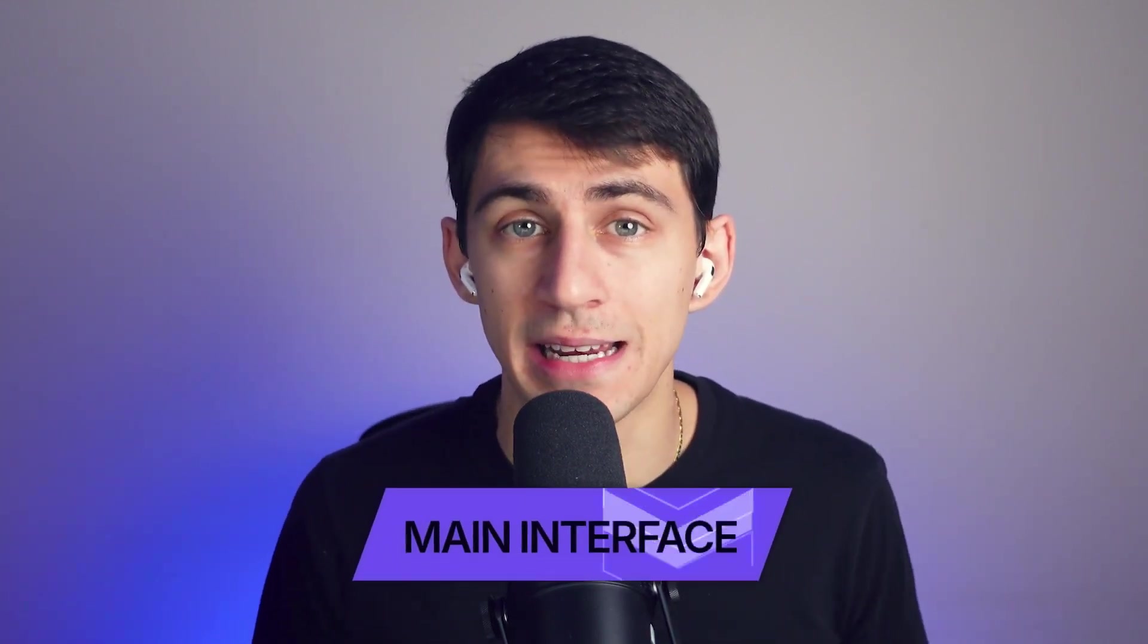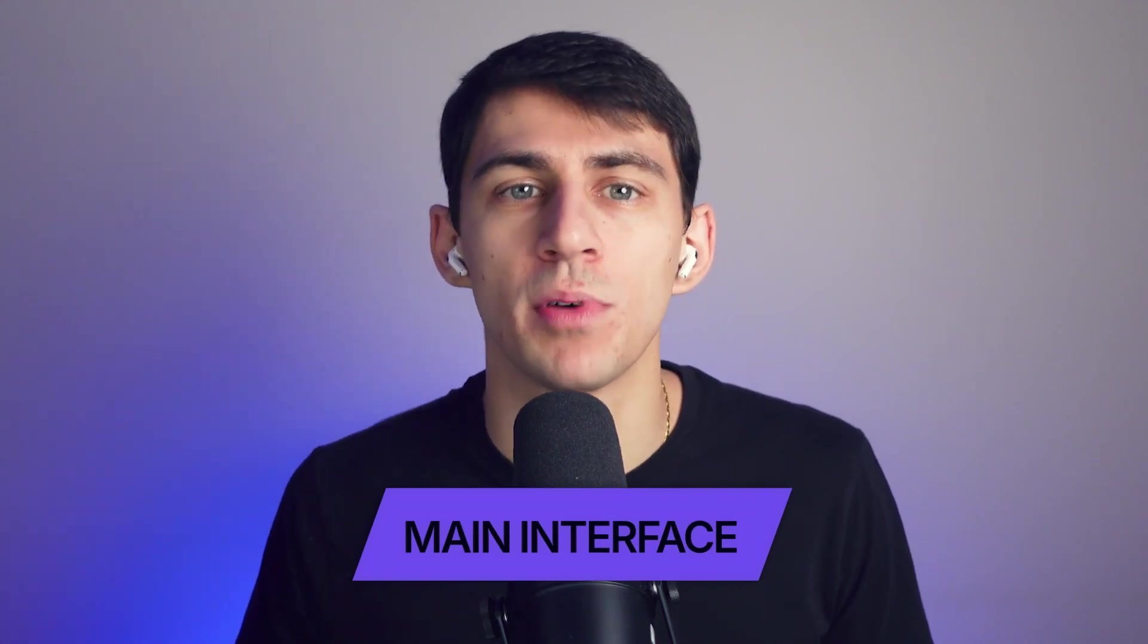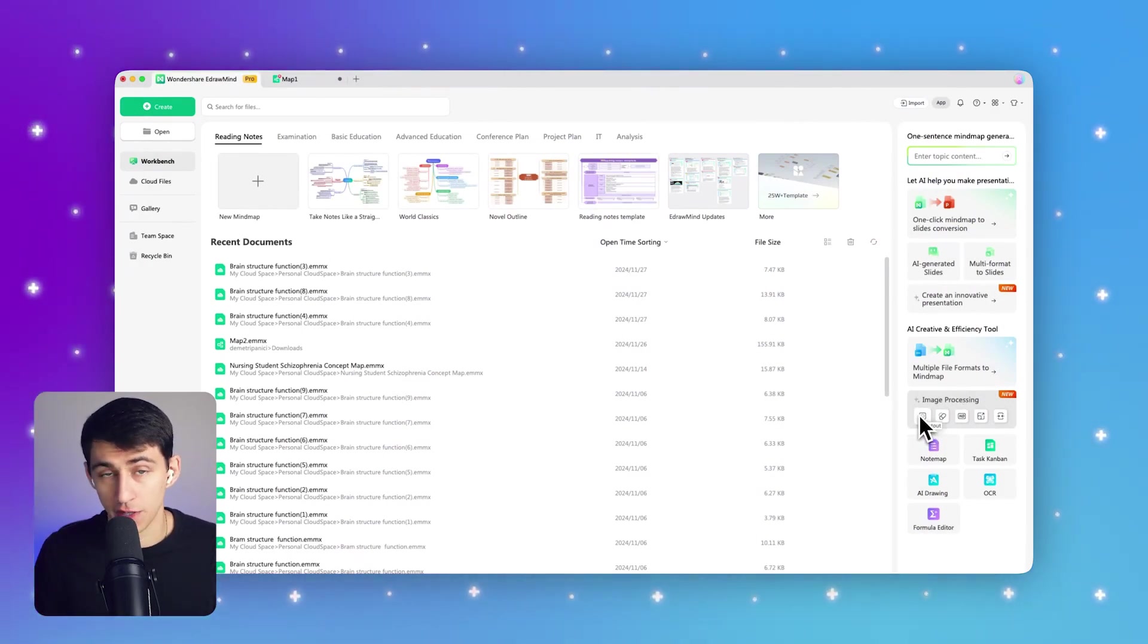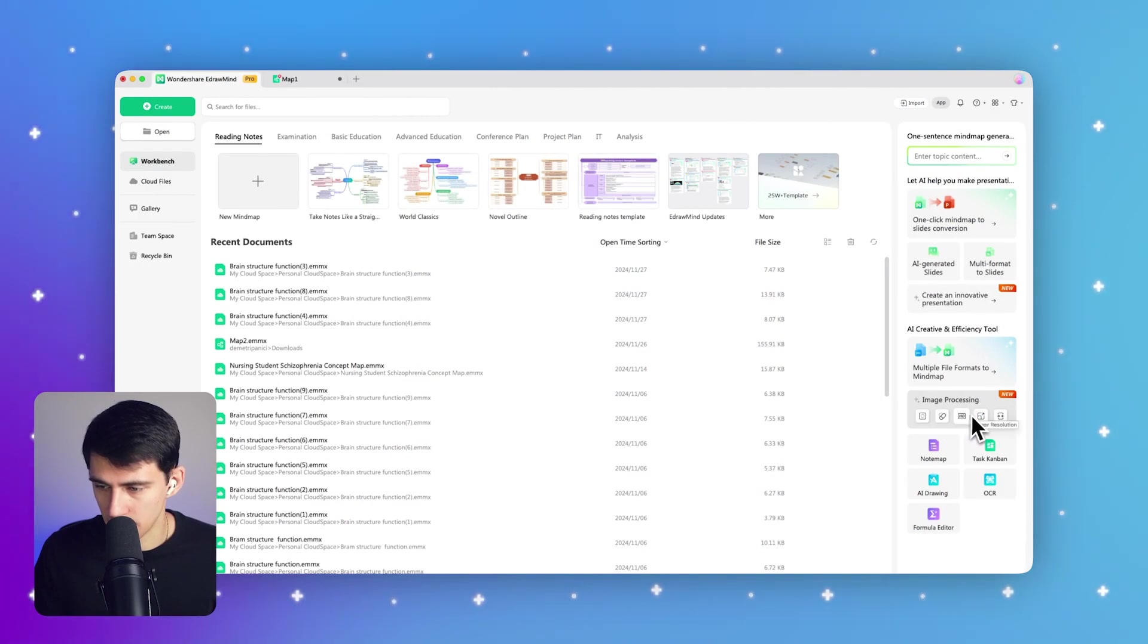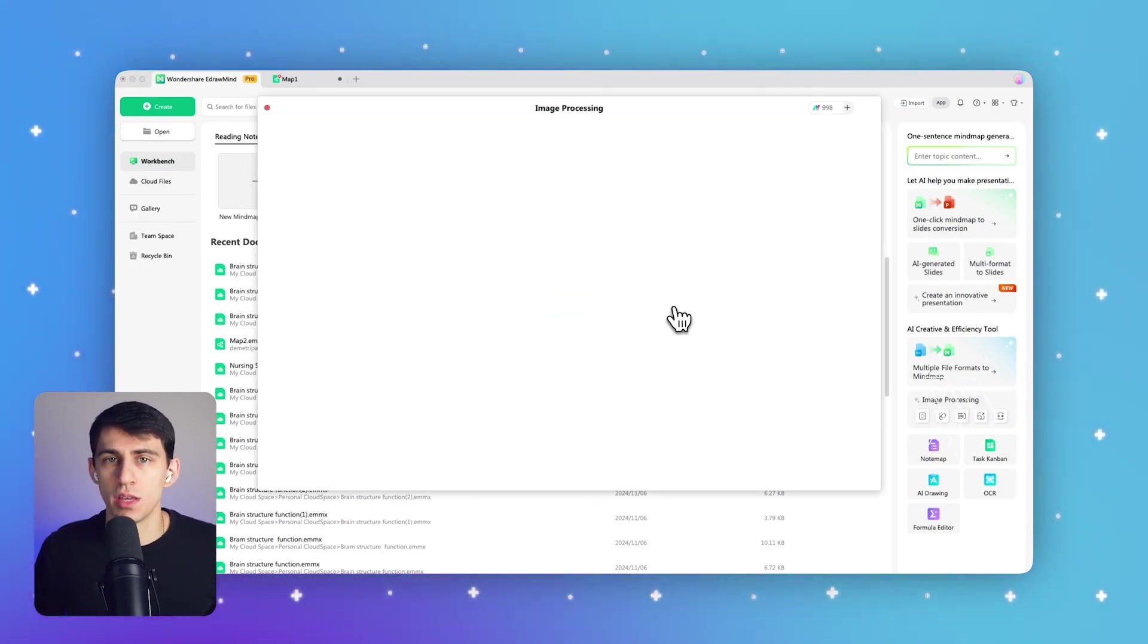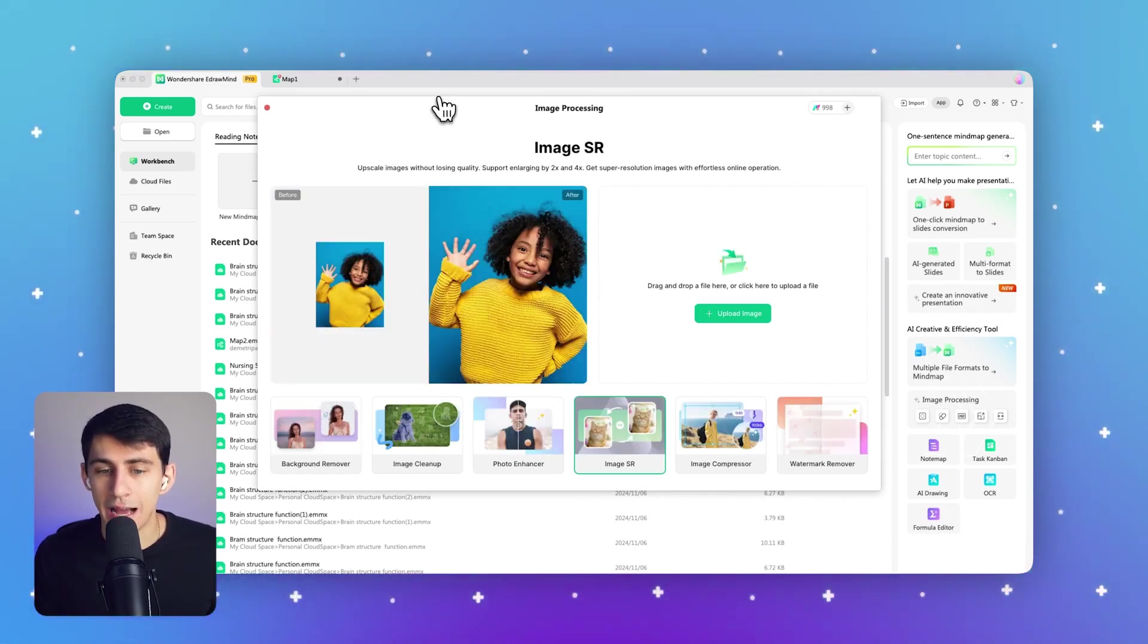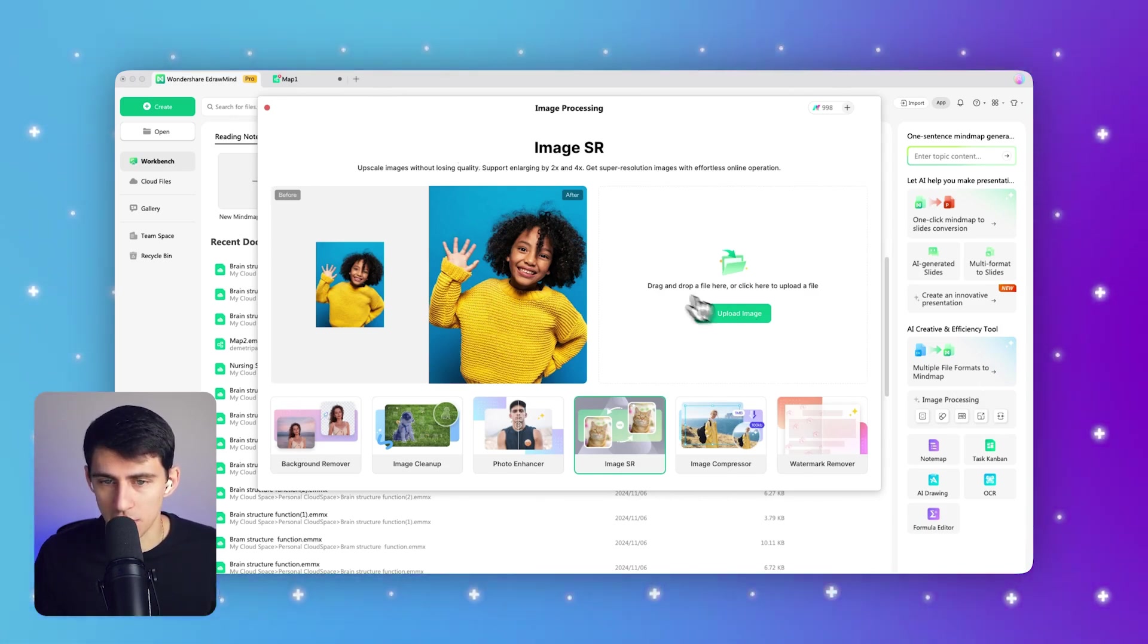Step one: In eDraw Mind's main interface, you can locate the image processing section in the top right corner of the screen. I'm going to click on the tool that I want, which is going to be specifically Enhance My Image. As you can see, there's Super Resolution, and for this example we're going to use the Photo Enhancer to upgrade a low quality image to a high quality image.